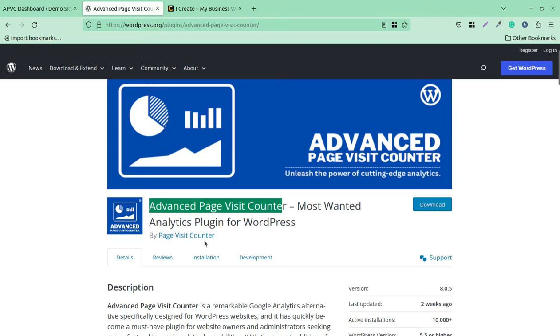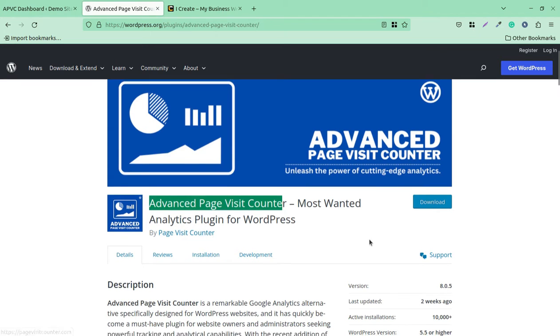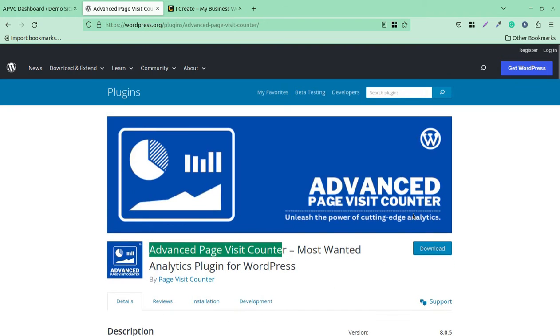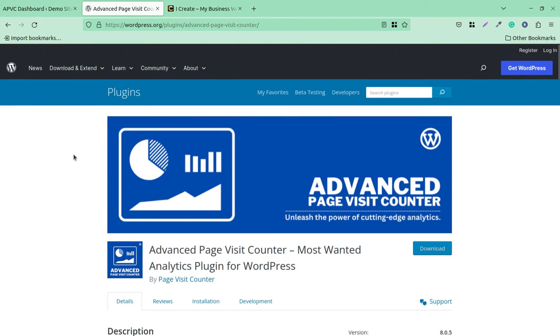It has been developed by Page Visit Counter, has a good number of installs, and is being regularly updated. I'm going to show you how it works through its install interface. You can get this plugin through the video description link. Both premium and free versions are available, so you can start using the free version and later decide if you want the premium version.